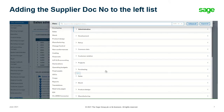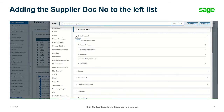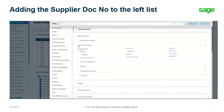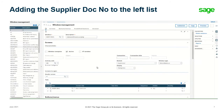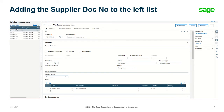Now we're going to add supplier document number to the left list on the purchase invoice window. Let's go to Development, then Script Dictionary, then over to Windows. We want OPIH, which is the purchase invoice window.